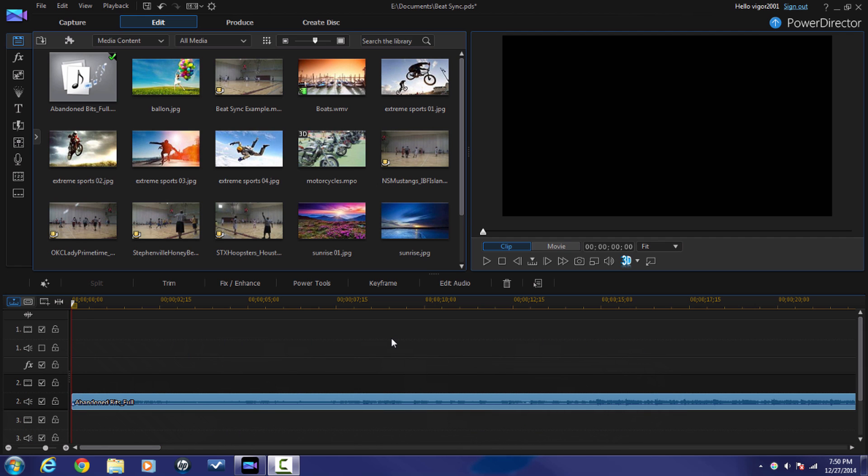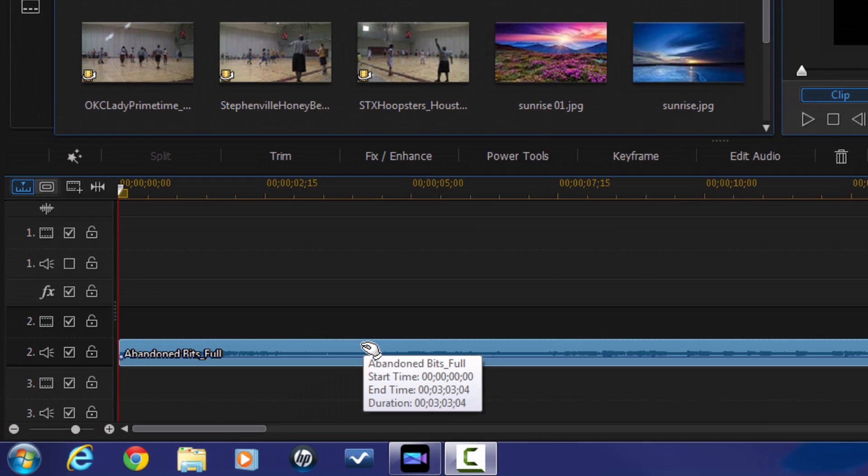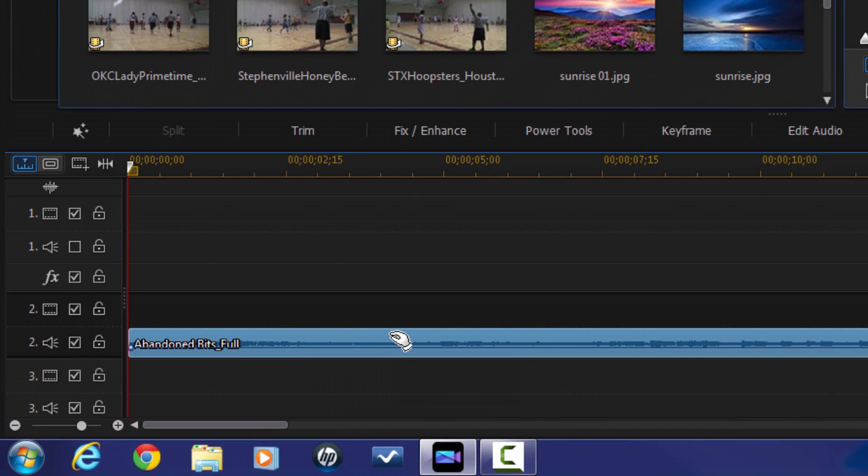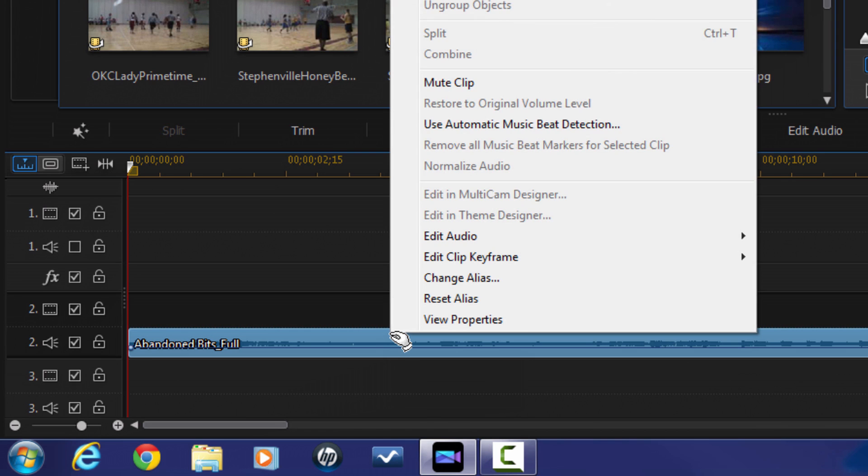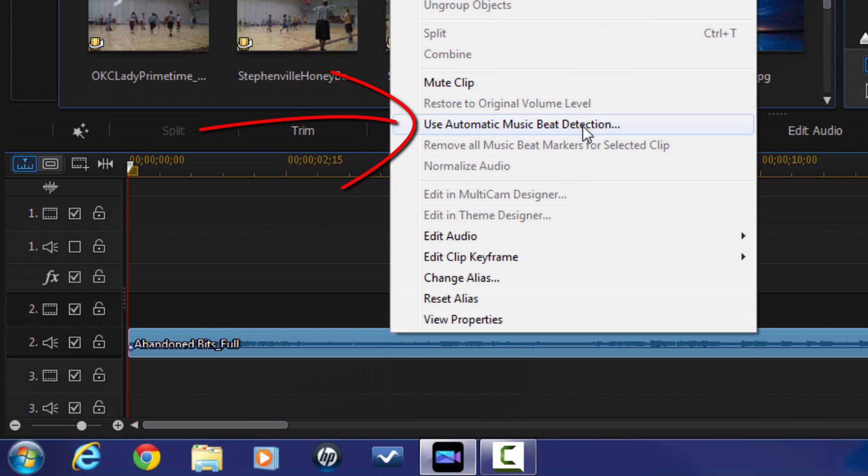As you can see, I have an audio clip down in the timeline track. You can tell that because it is a waveform only, there are no scenes from a video clip above that. If you right-click on any clip that is audio only, you will get an option called Use Automatic Music Beat Detection. I'm gonna click on this option.